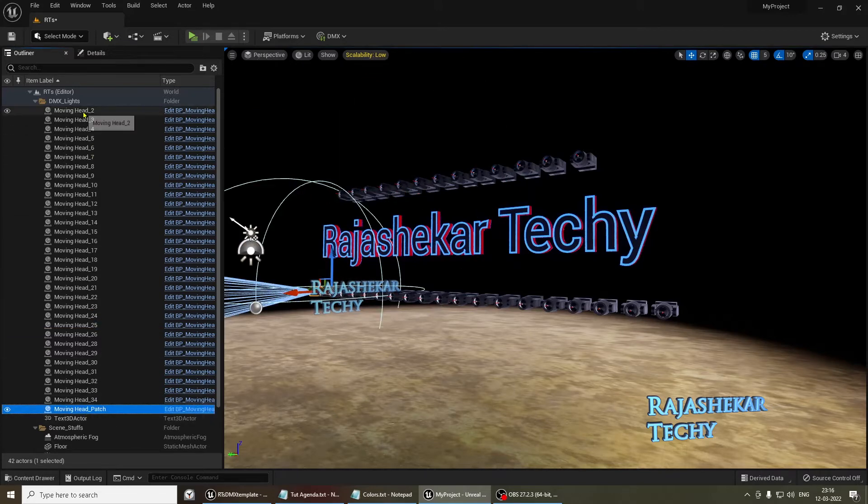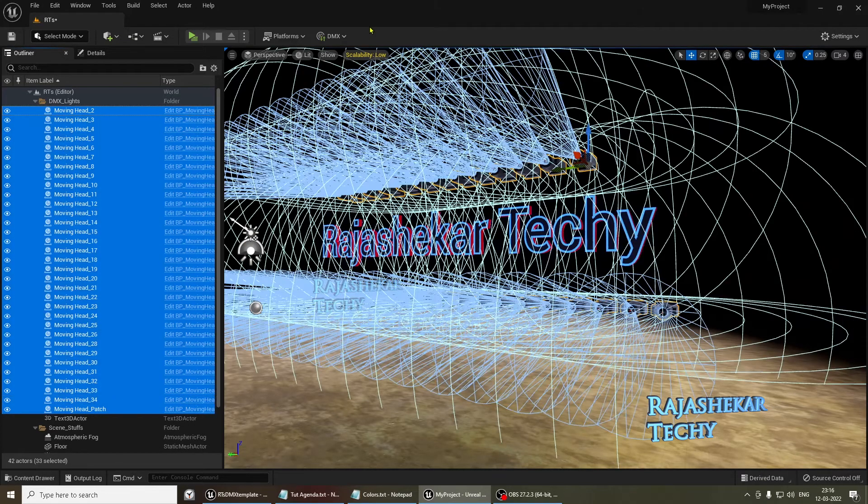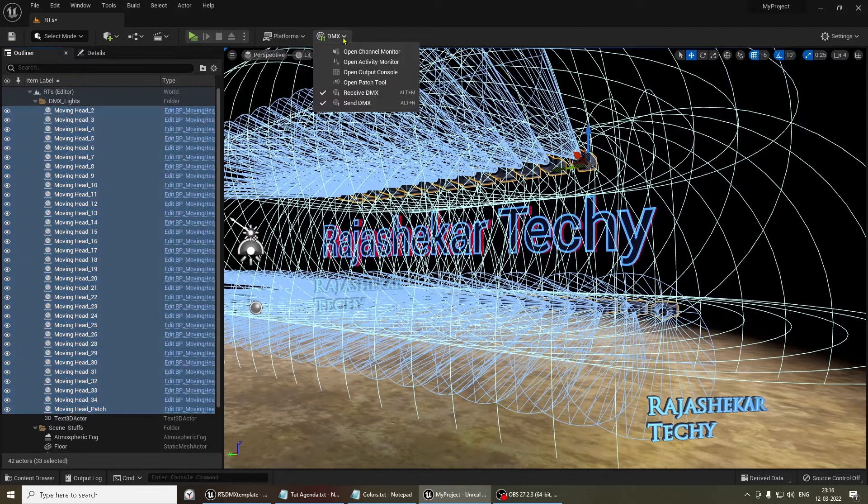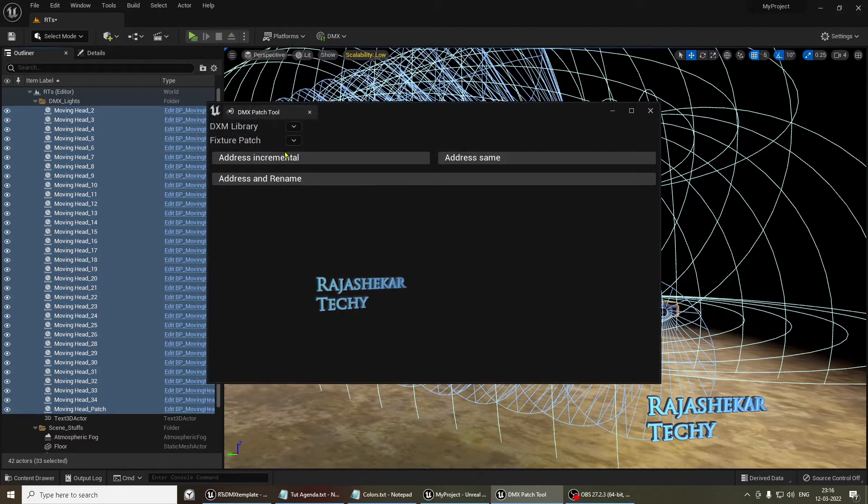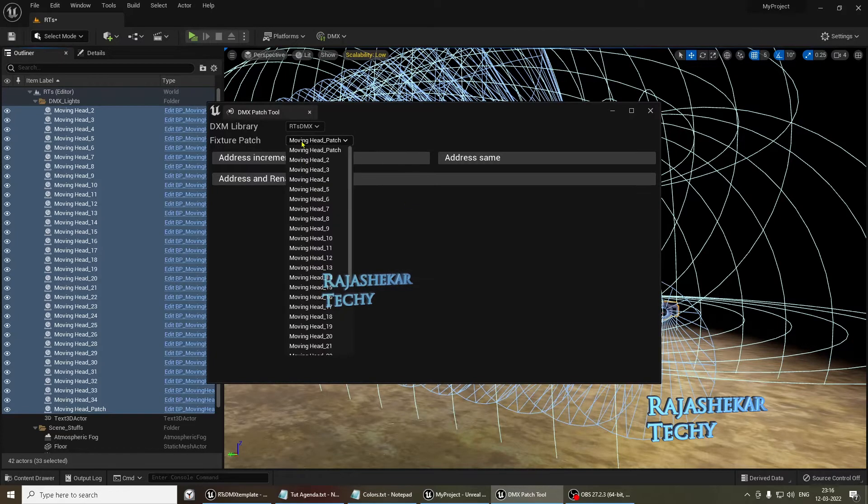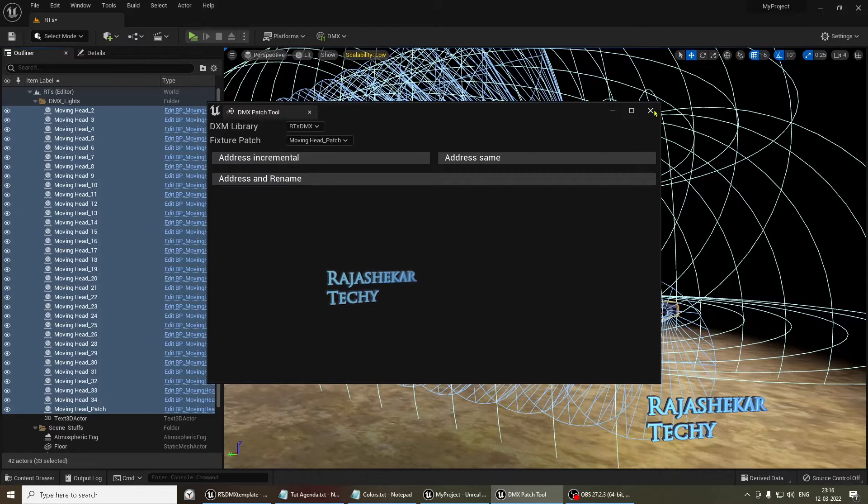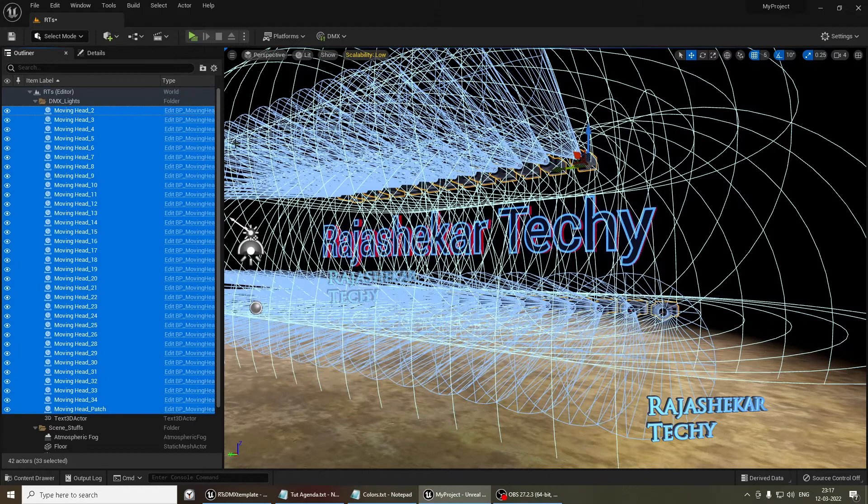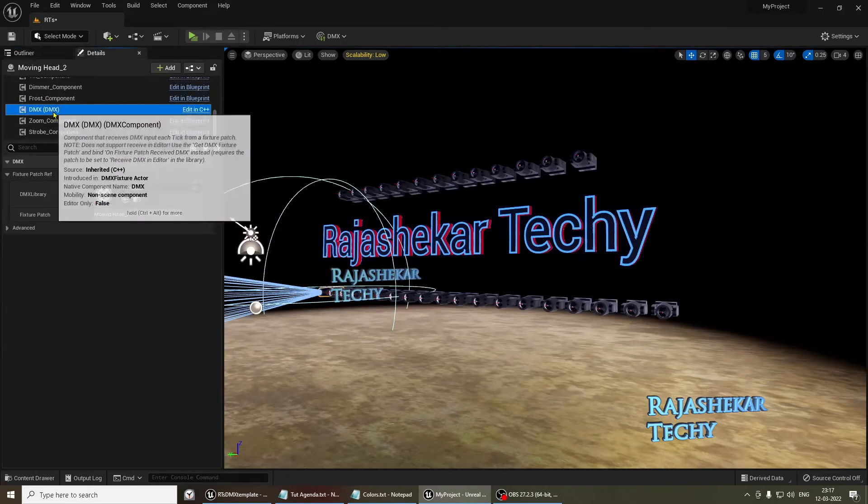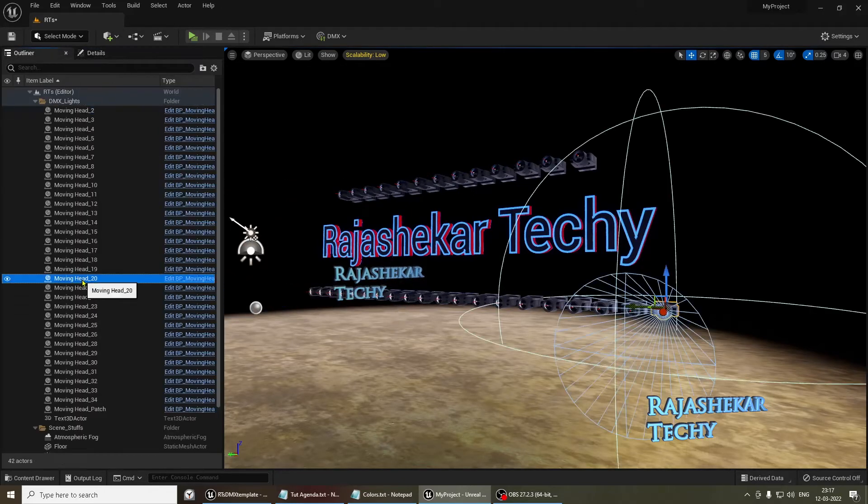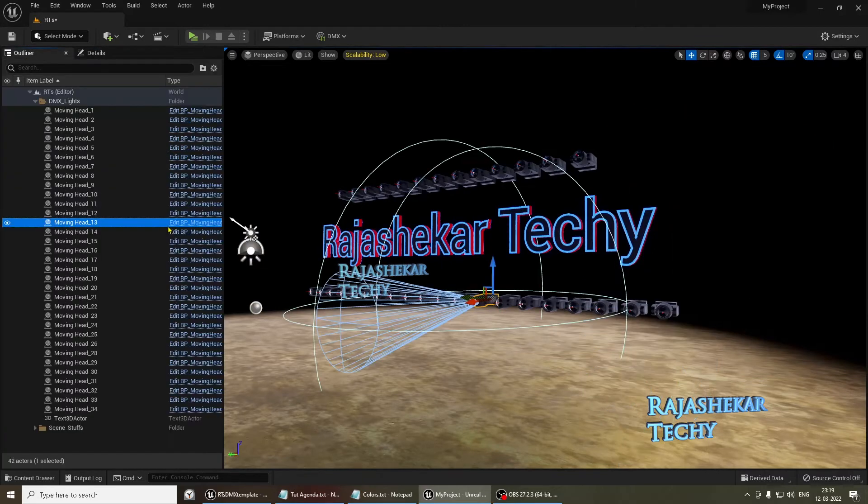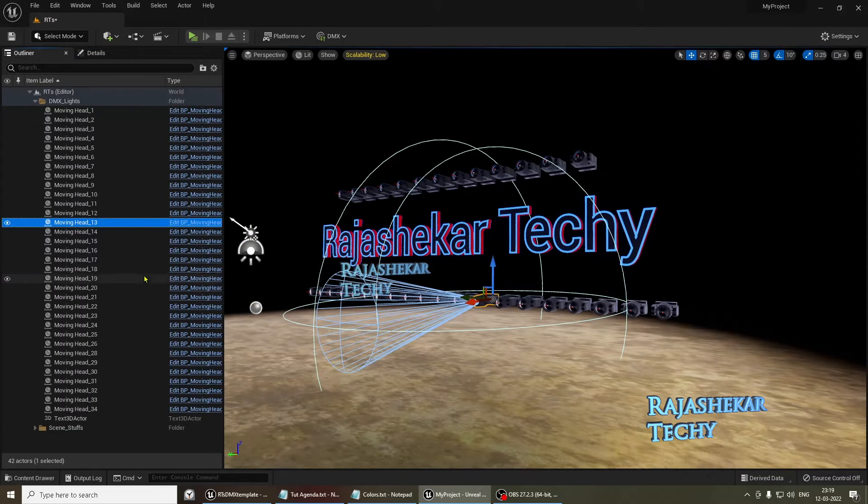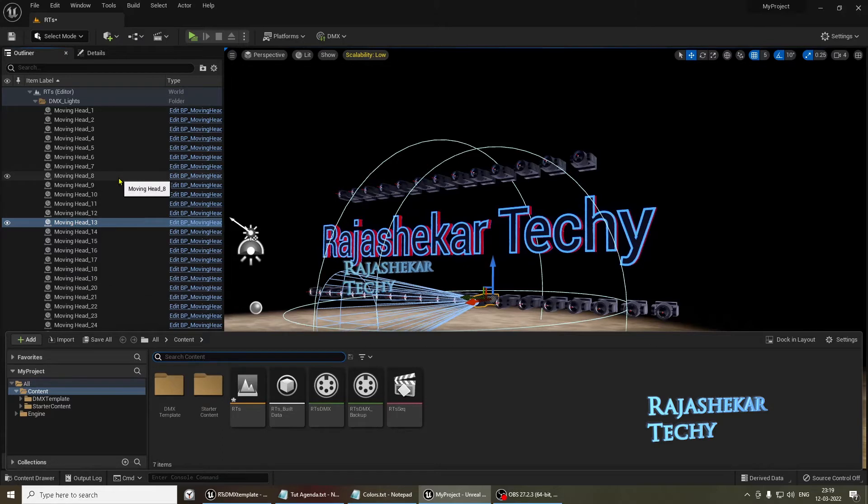So I'm going to select all the lights in order. And then DMX, open patch tool. I'll choose my DMX library. That's my library. And then I'll select the first patch. Address increment. The moment I do that, let's check 2. 2 is going to the second patch file. Let me check randomly on 20. 20 is going to 20. That's about replacing your current DMX library from a backup and repatching all the lights.